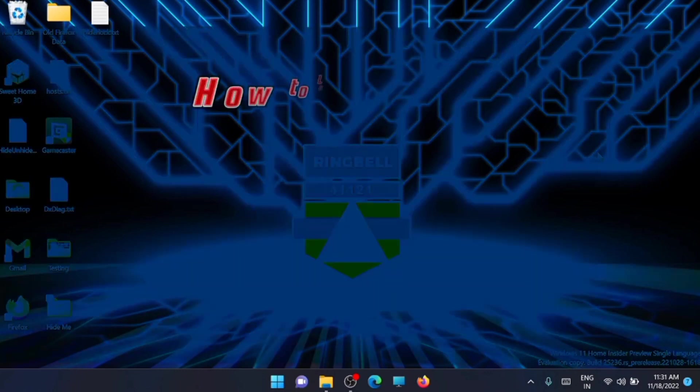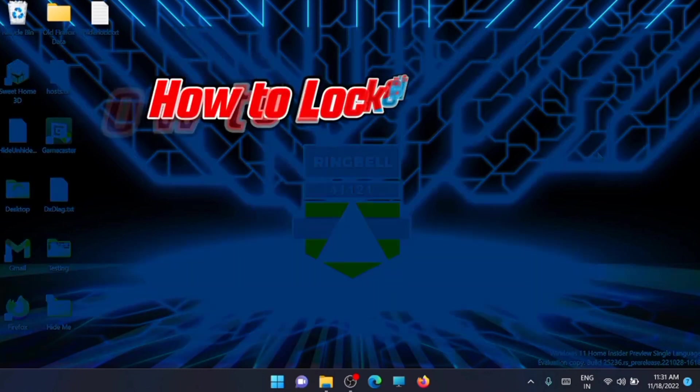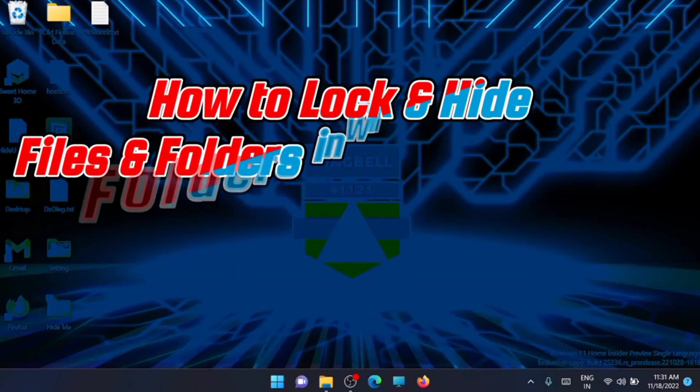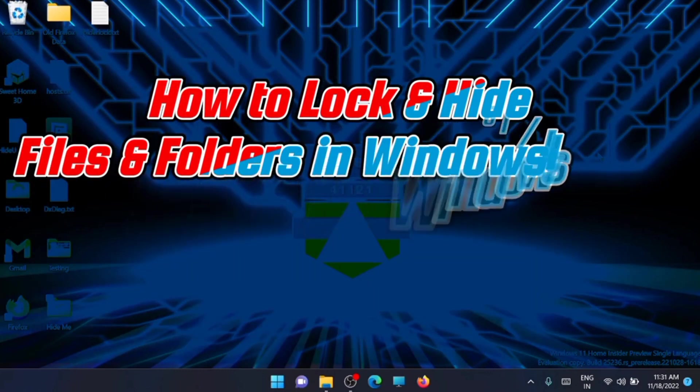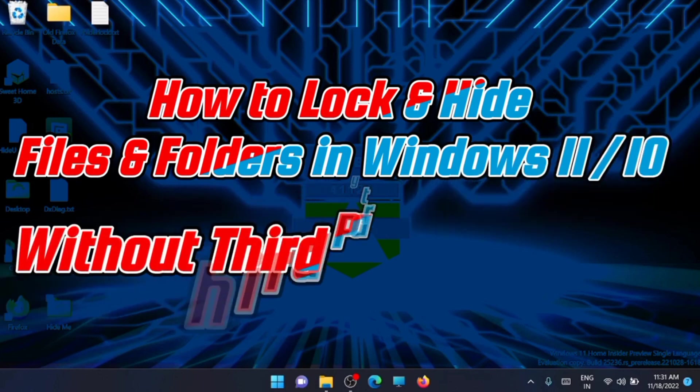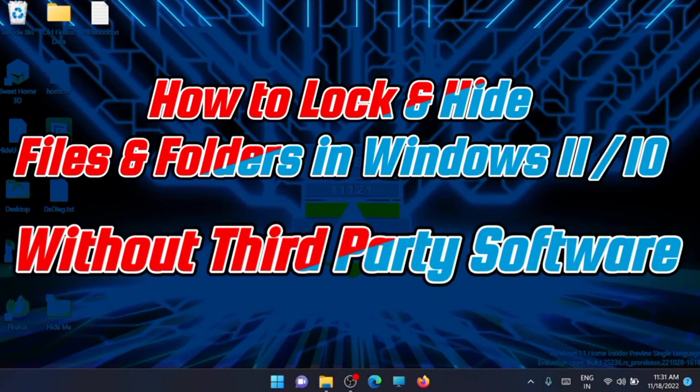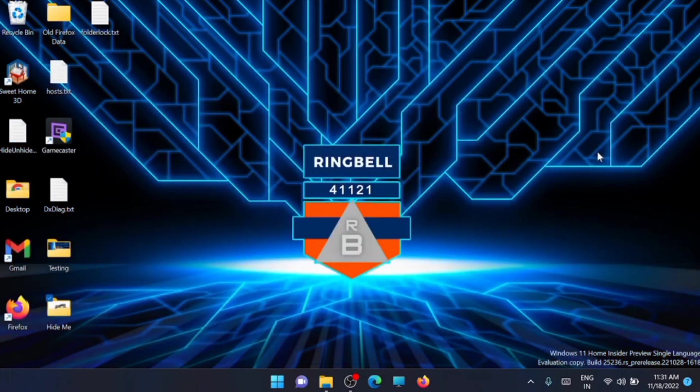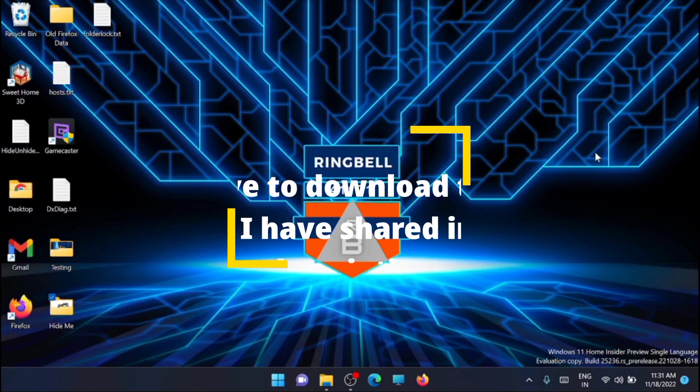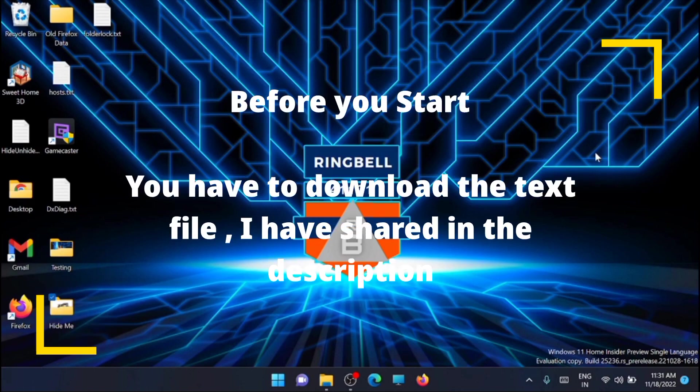Hi, this is a short video to show you how to lock and hide folders and files in Windows 10 or Windows 11, either in PC or laptop, without using any third-party software. There are a few steps which you have to do. First, you have to download the text file which I have shared in the description.